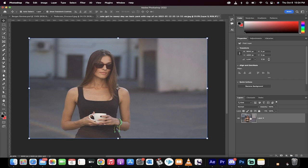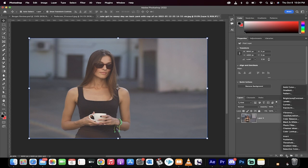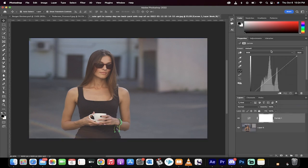Okay, the first step is you want to go down to the bottom here, click on the adjustment layers, and create a curves adjustment.